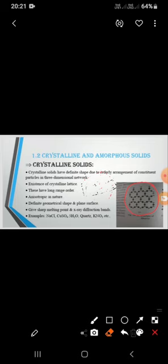Crystalline solids are anisotropic in nature. Because the arrangement is orderly, it shows different values in different directions — 'aniso' meaning different values, as opposed to 'iso' meaning same values. They also have plane surfaces, definite shape, and sharp melting points. They also show X-ray diffraction bands.